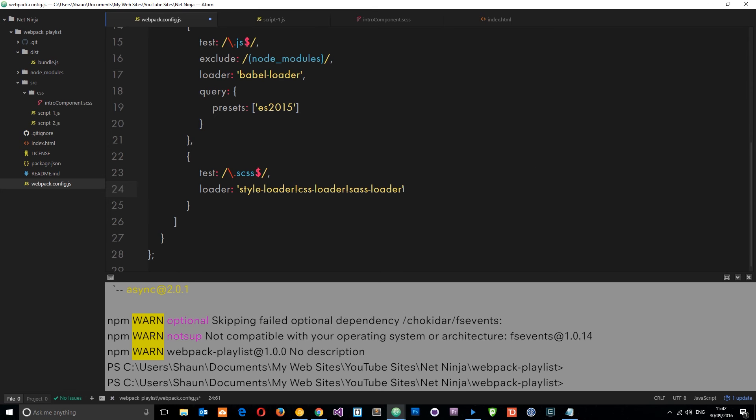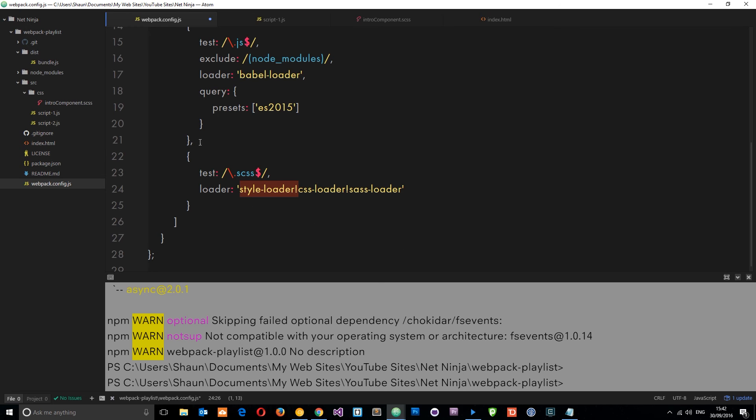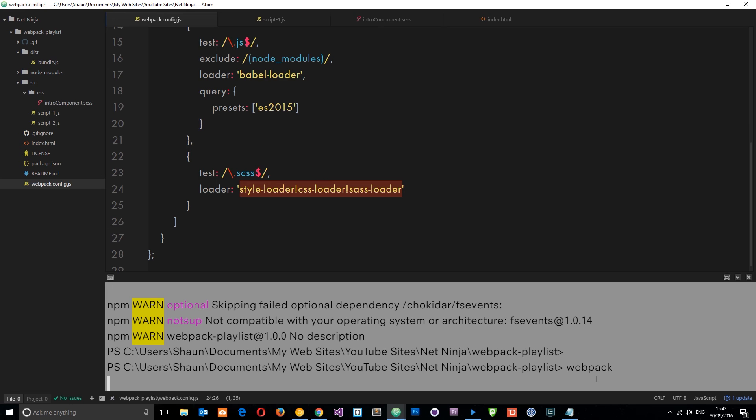Let's do exclamation mark sass-loader. What that's going to do is convert the SASS into CSS, then the CSS loader is going to put that CSS into our JavaScript, and the style loader then puts that CSS into the DOM. We're tacking all of those three together.